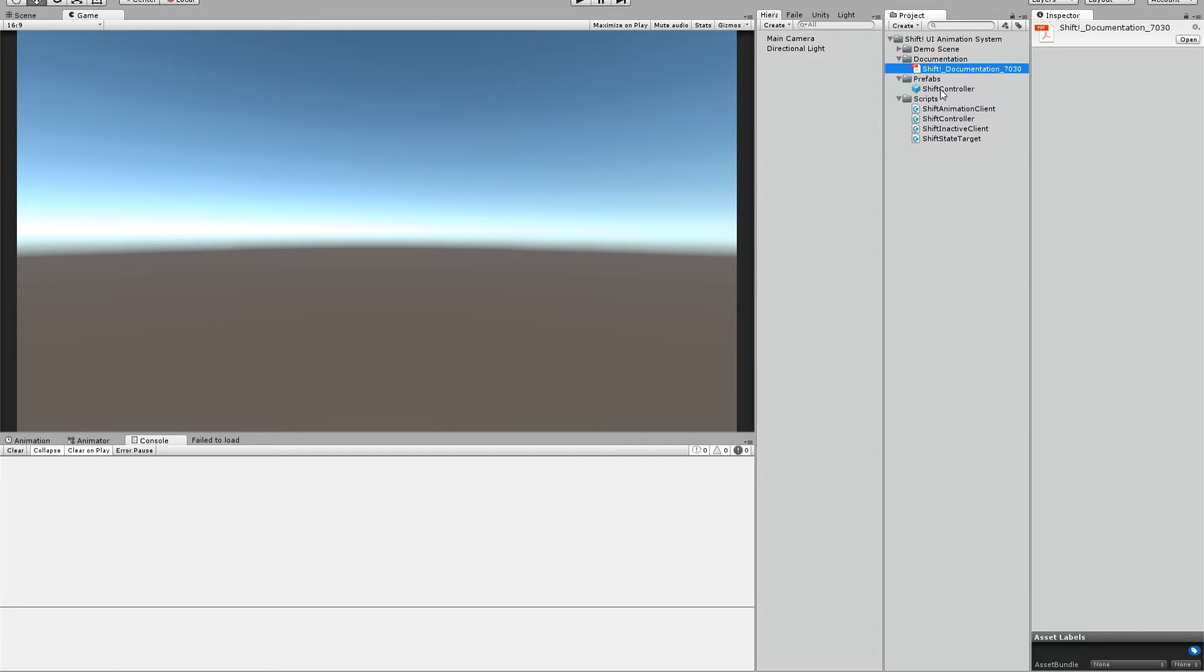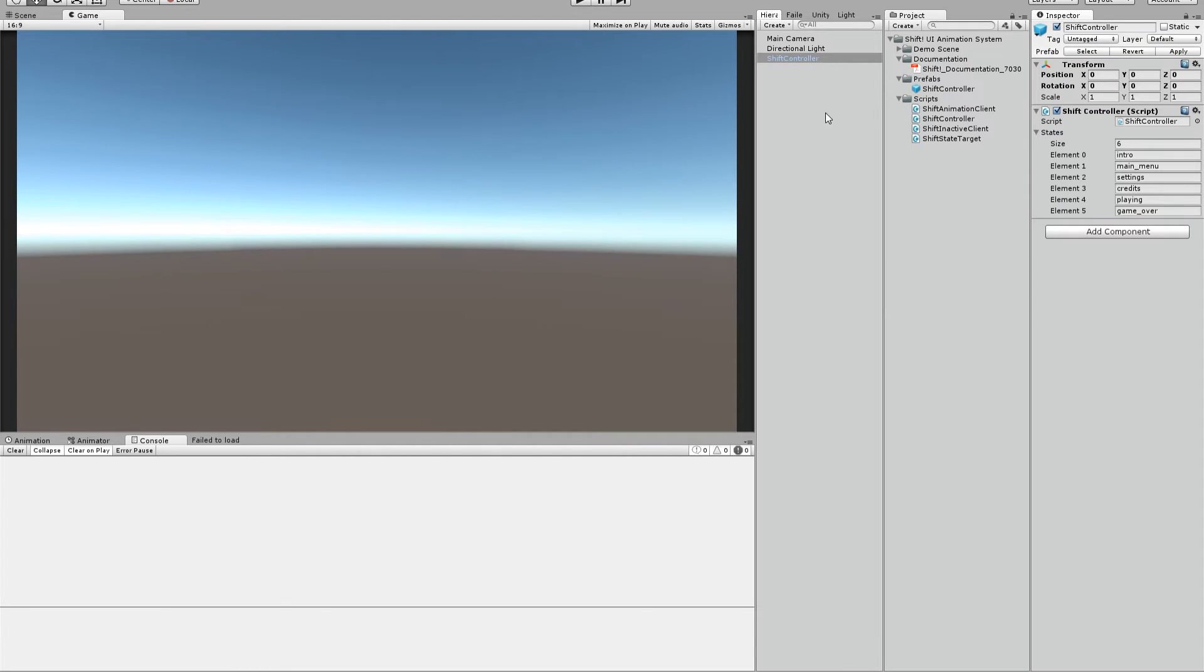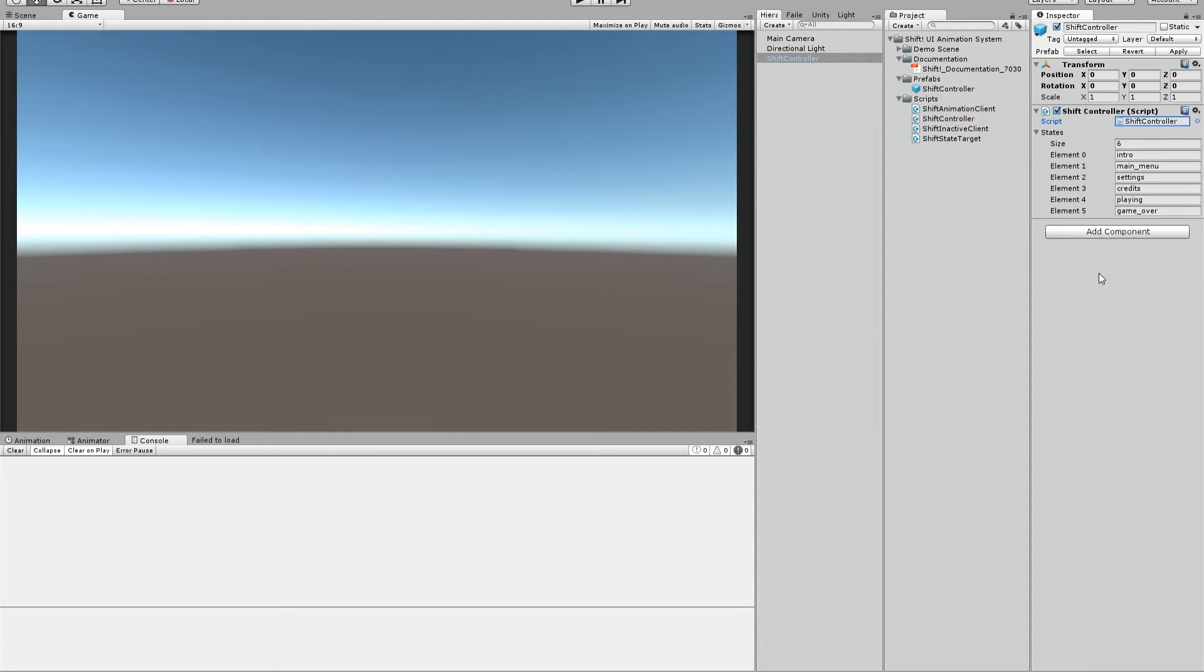First of all when we have a new scene we drag the shift controller in the scene. It's a prefab that uses the shift controller script, one of the four scripts we have here. And you will see some states already defined.